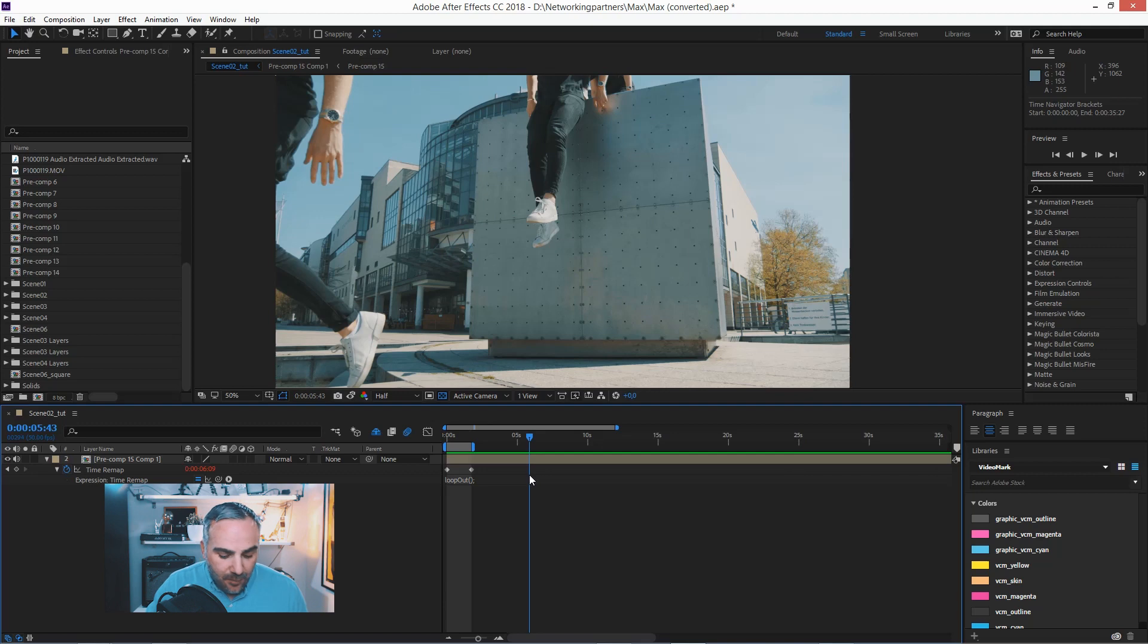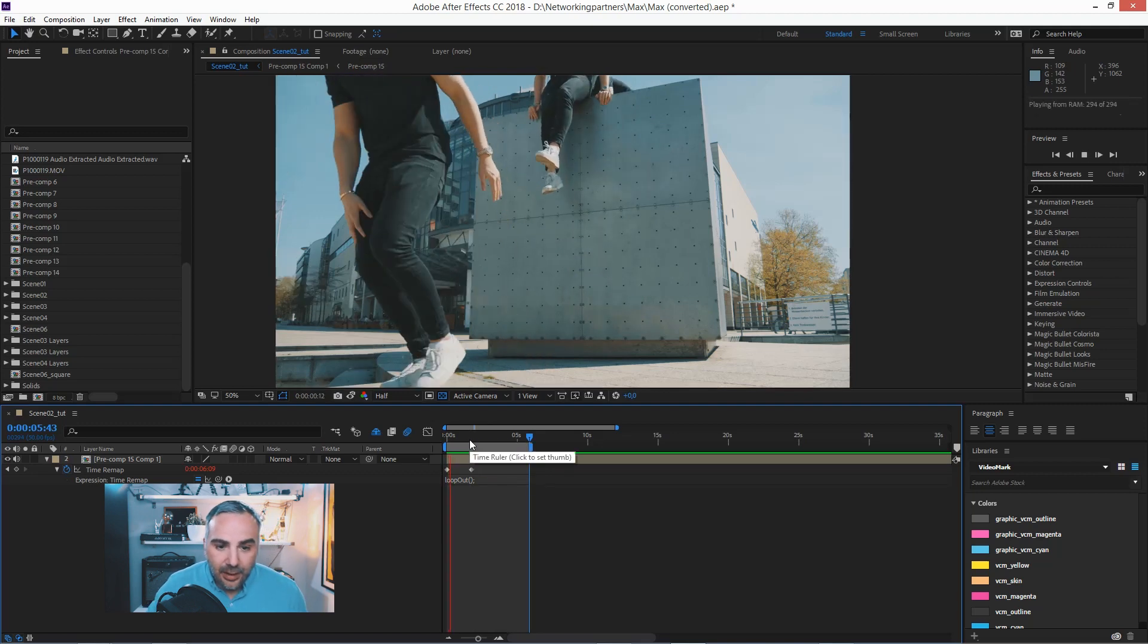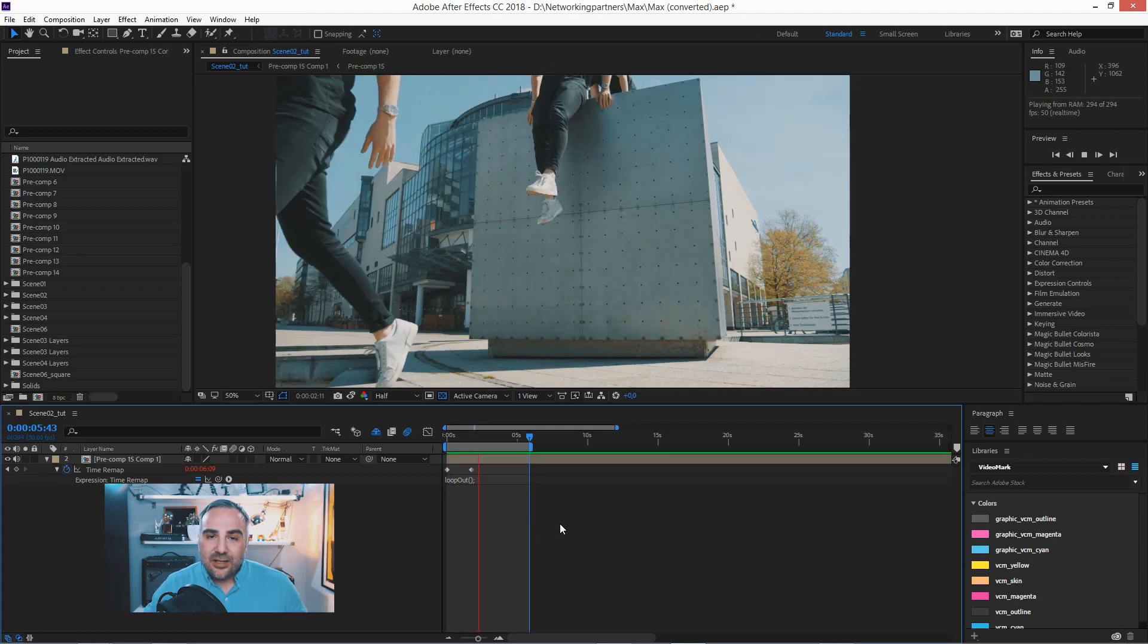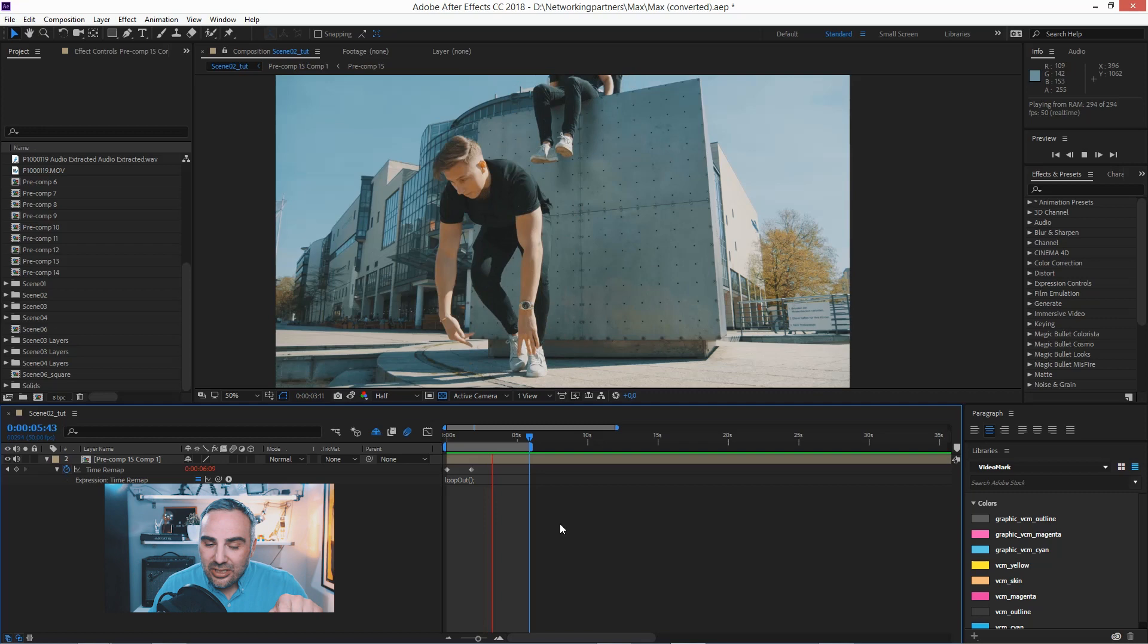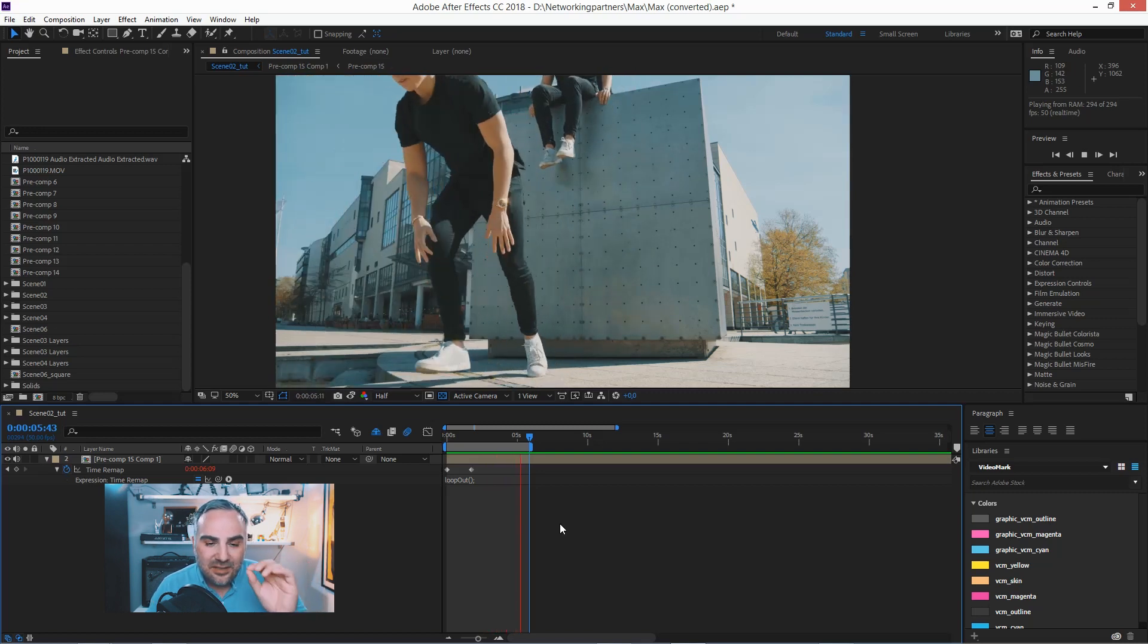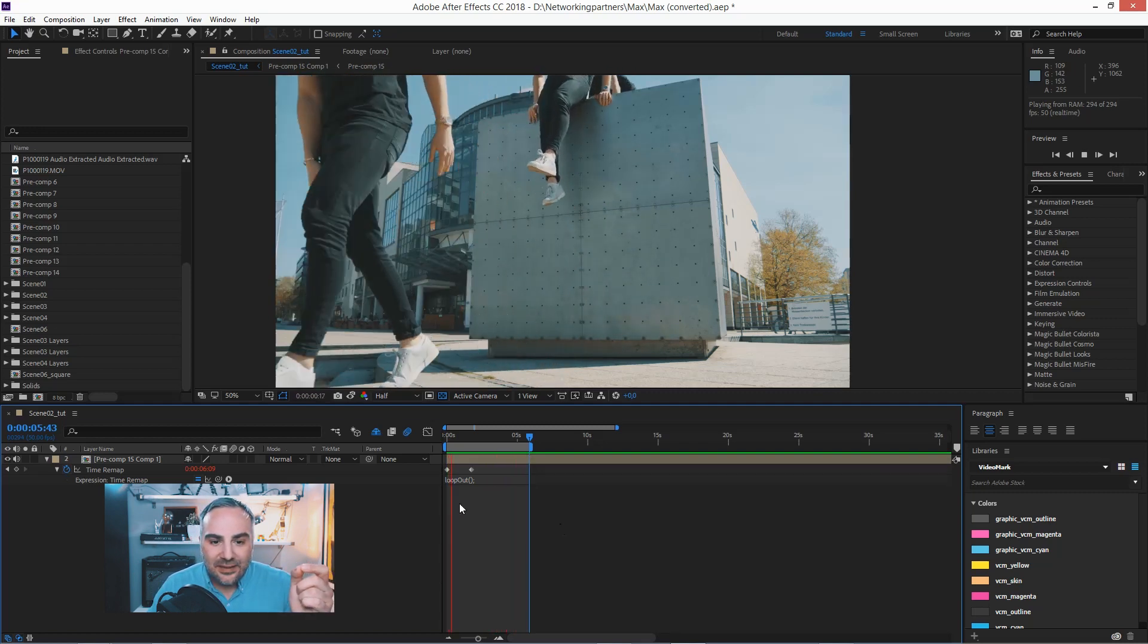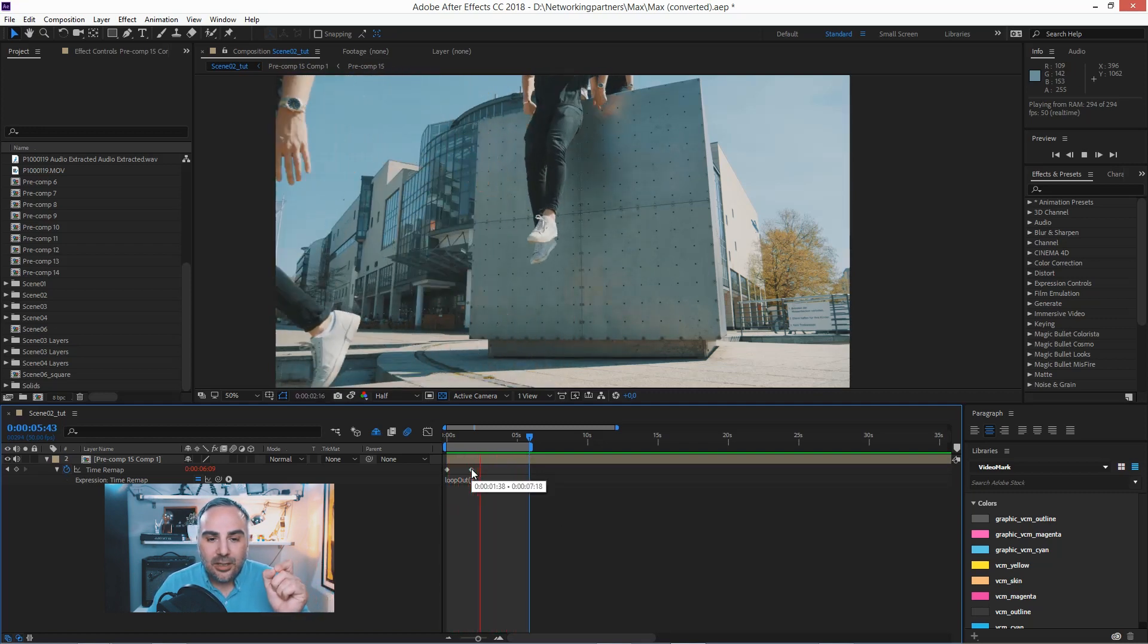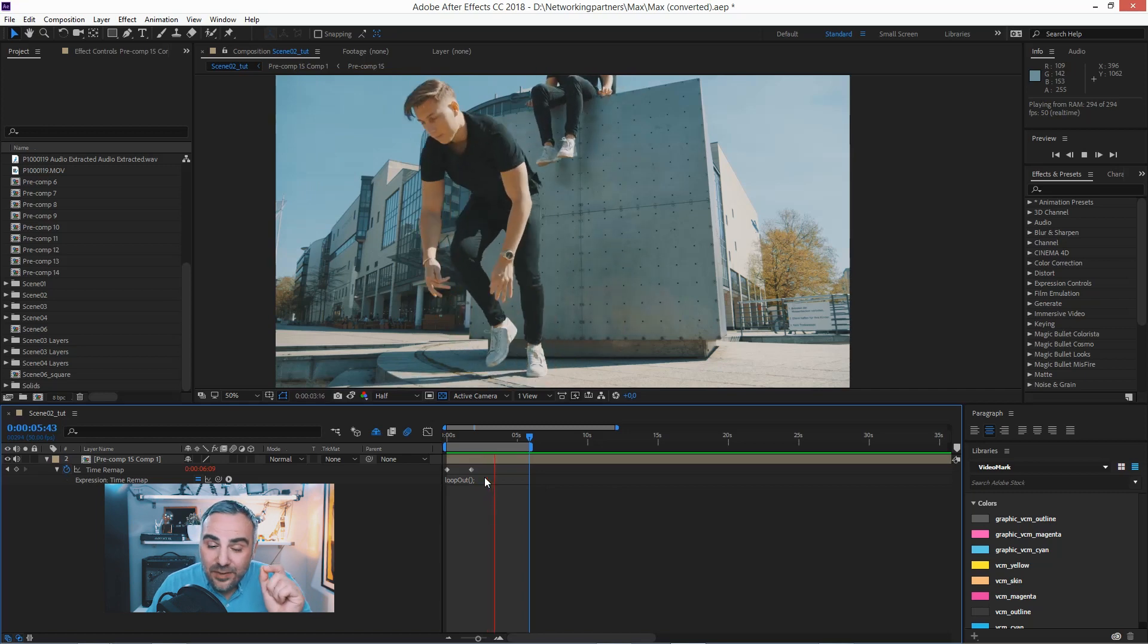One thing though, I want to show you, sometimes there's, did you see that glitch? Sometimes there's this hiccup. It's a short glitch at the last frame here. To avoid that,